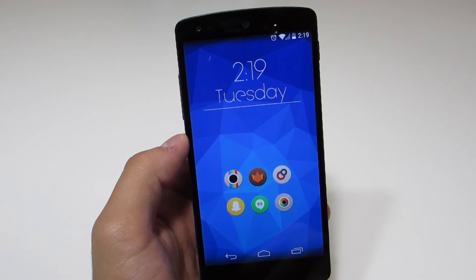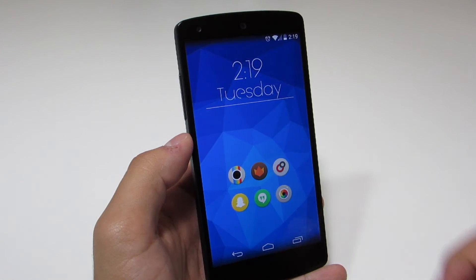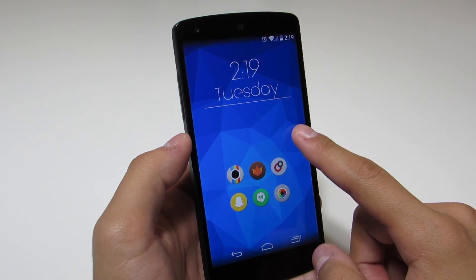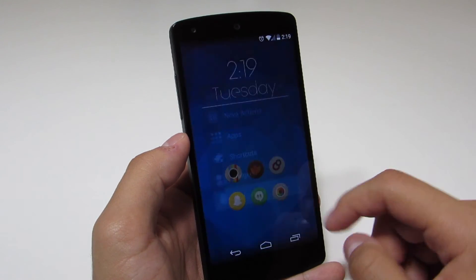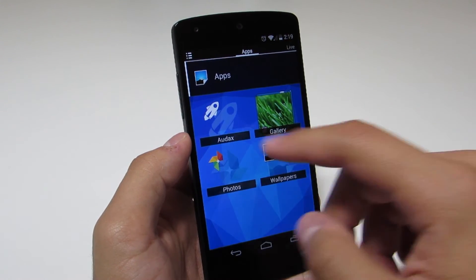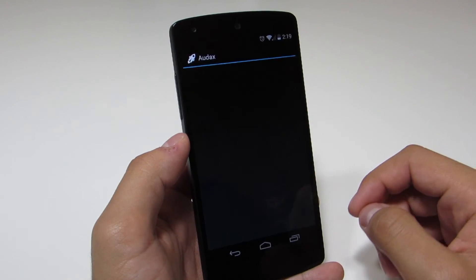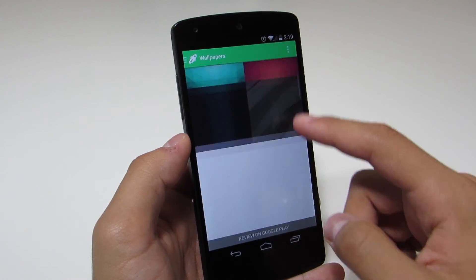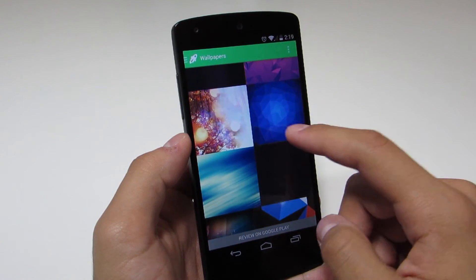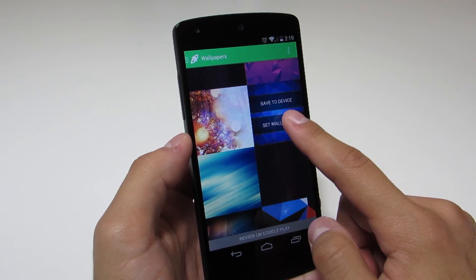For the wallpaper, just long press on a blank area again, select Audax, scroll down to the blue poly gradient wallpaper, and there you go.